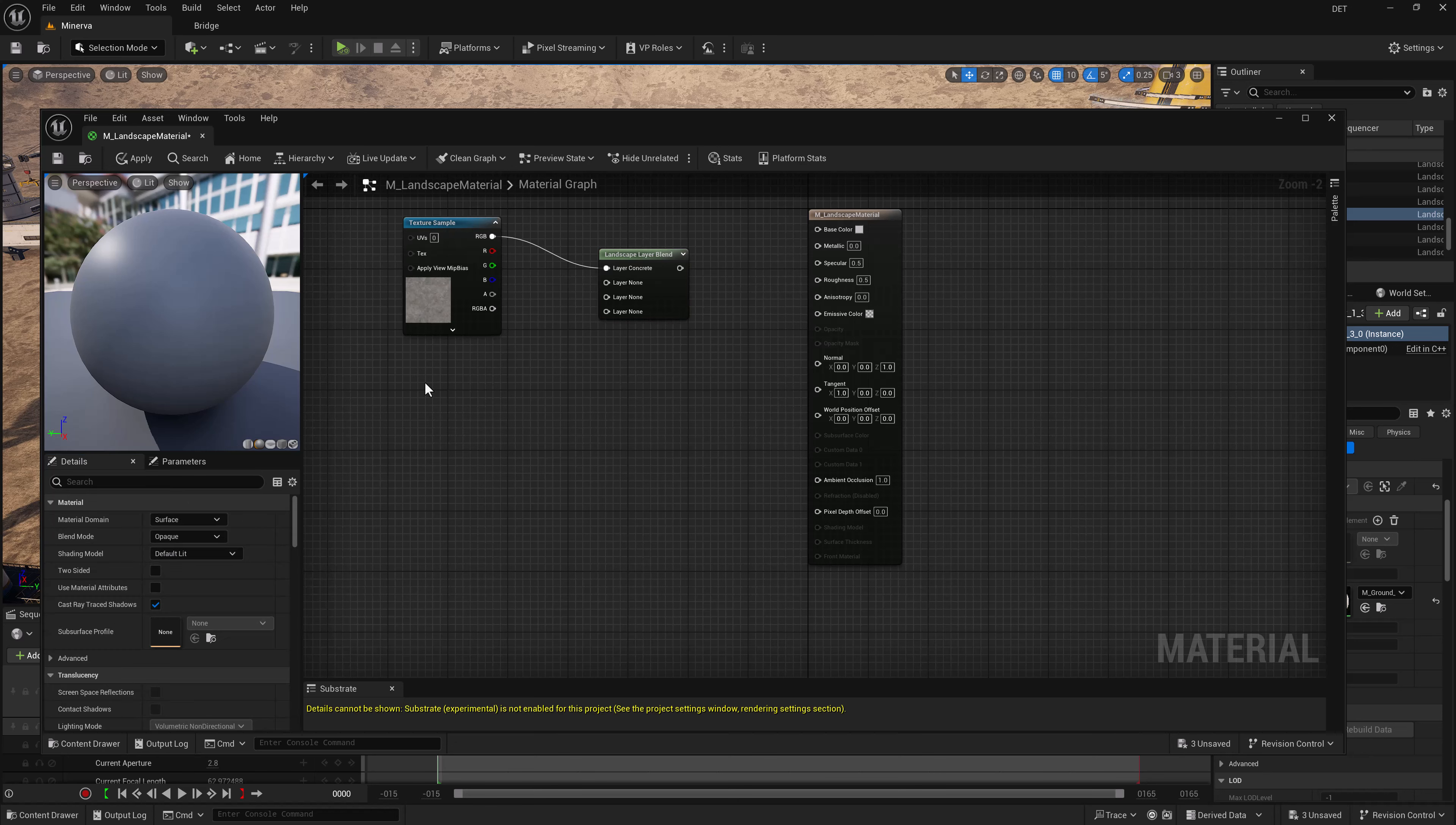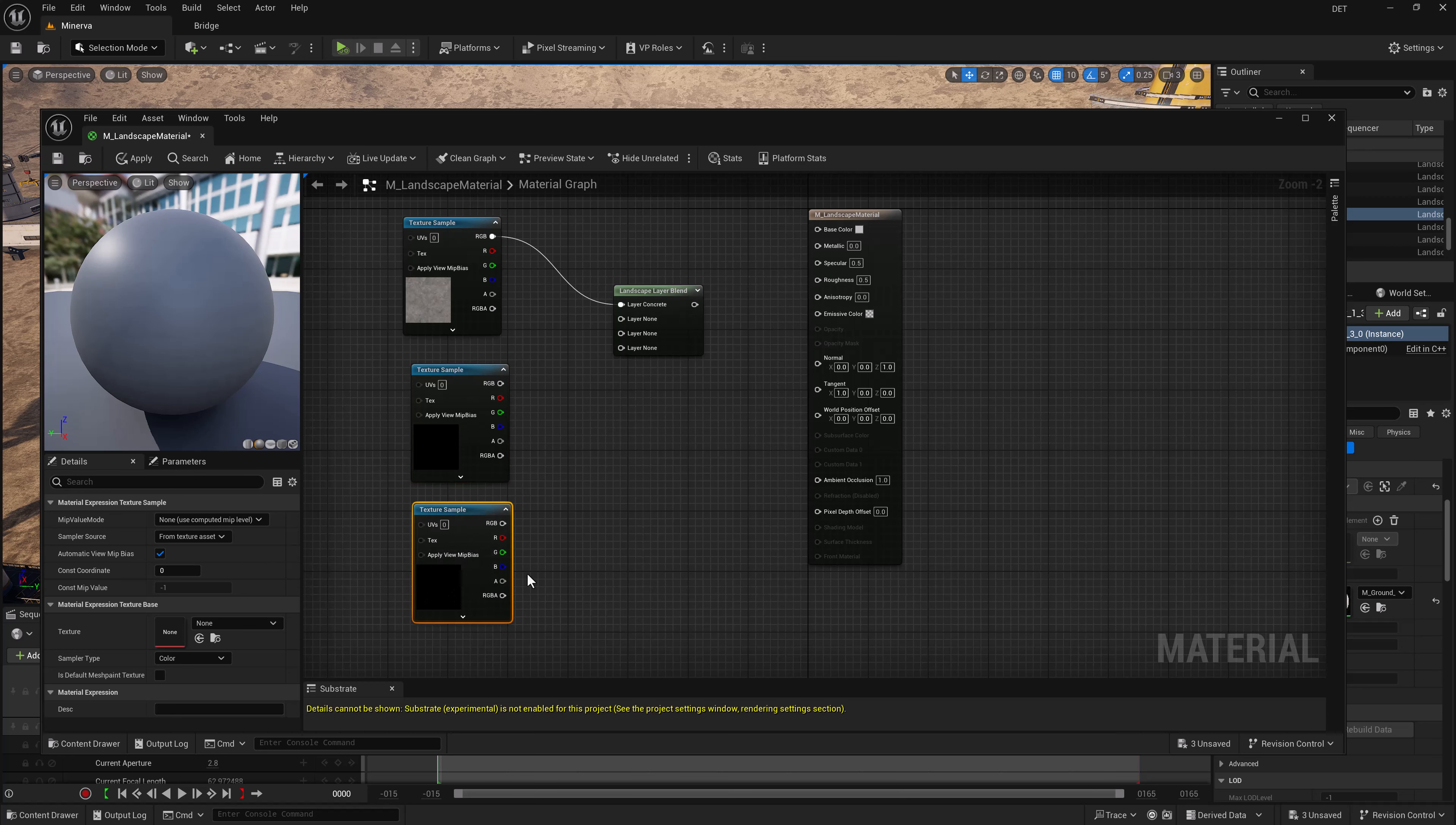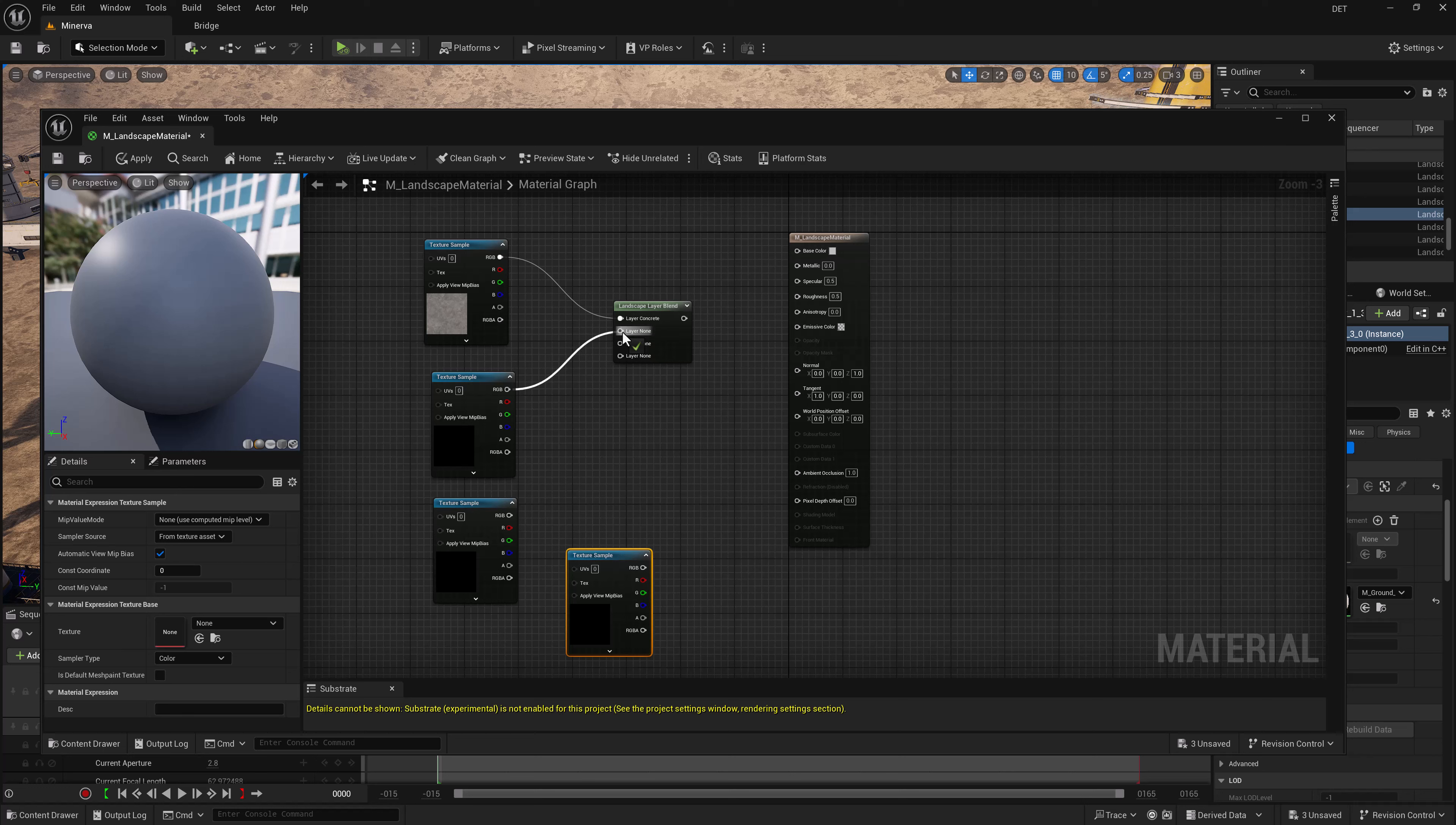Now we're going to need one of these texture samples for each one of our landscapes. So if you want to take the shortcut, you can hold down the T on your keyboard and then just click someplace that's blank on your graph. So there's one, two, three, four. Now we've got four in there and we can easily create our layers from each of these into our blend.